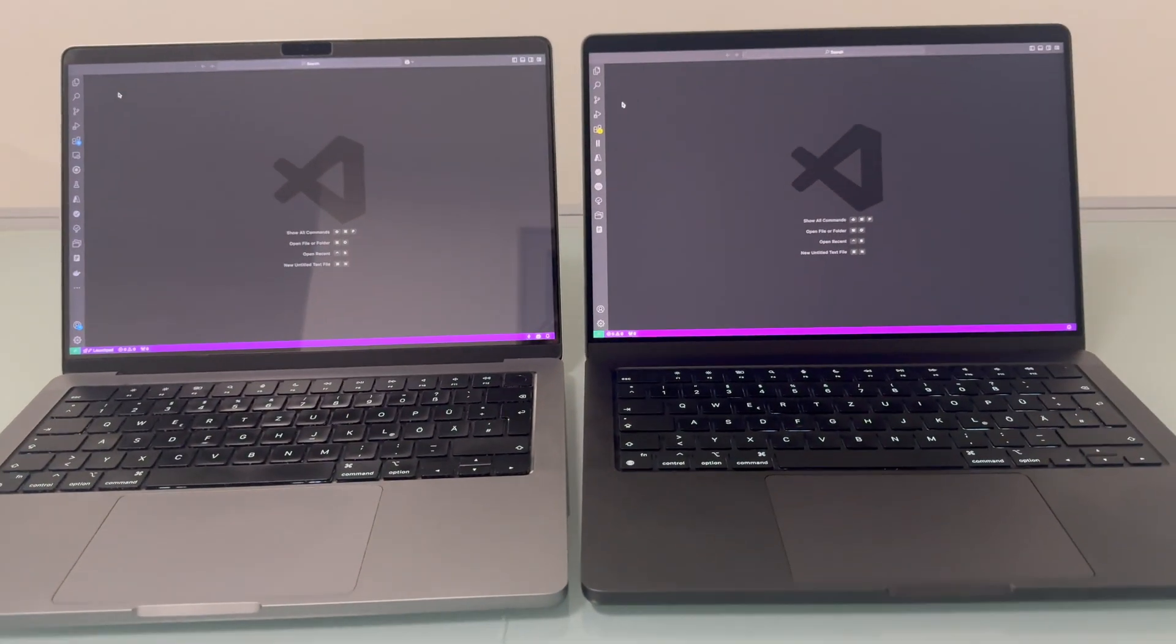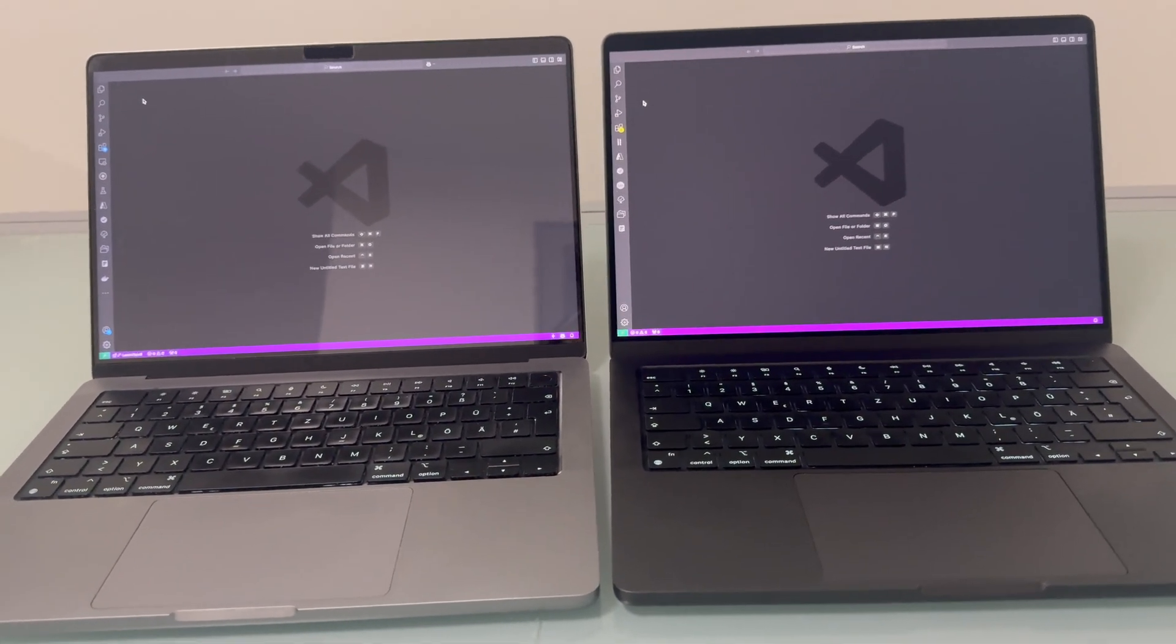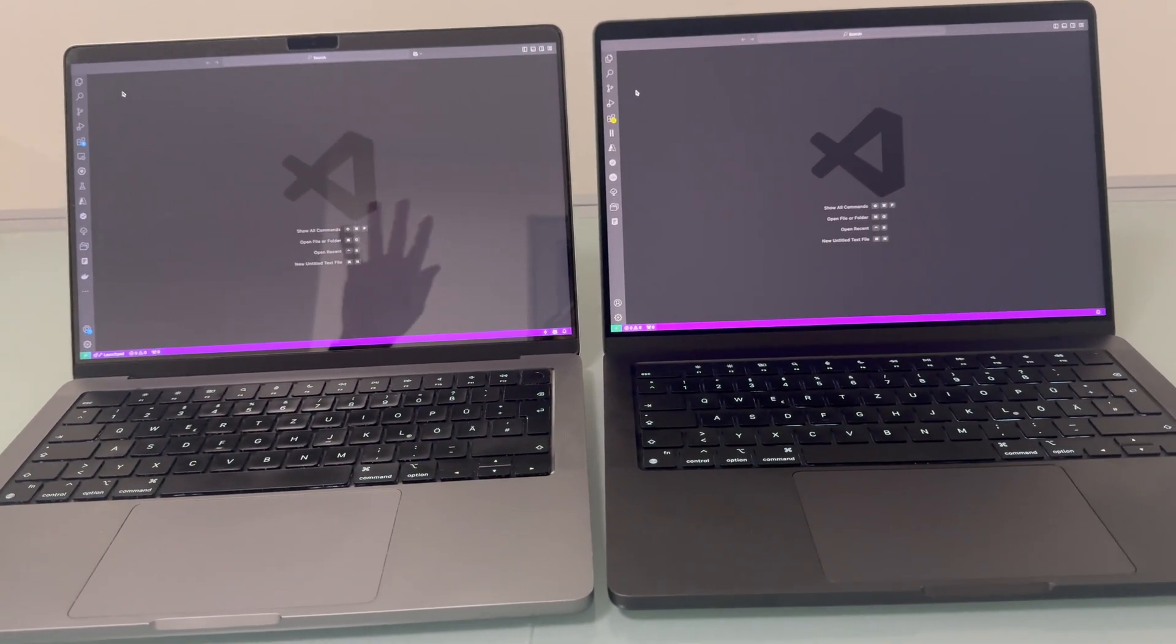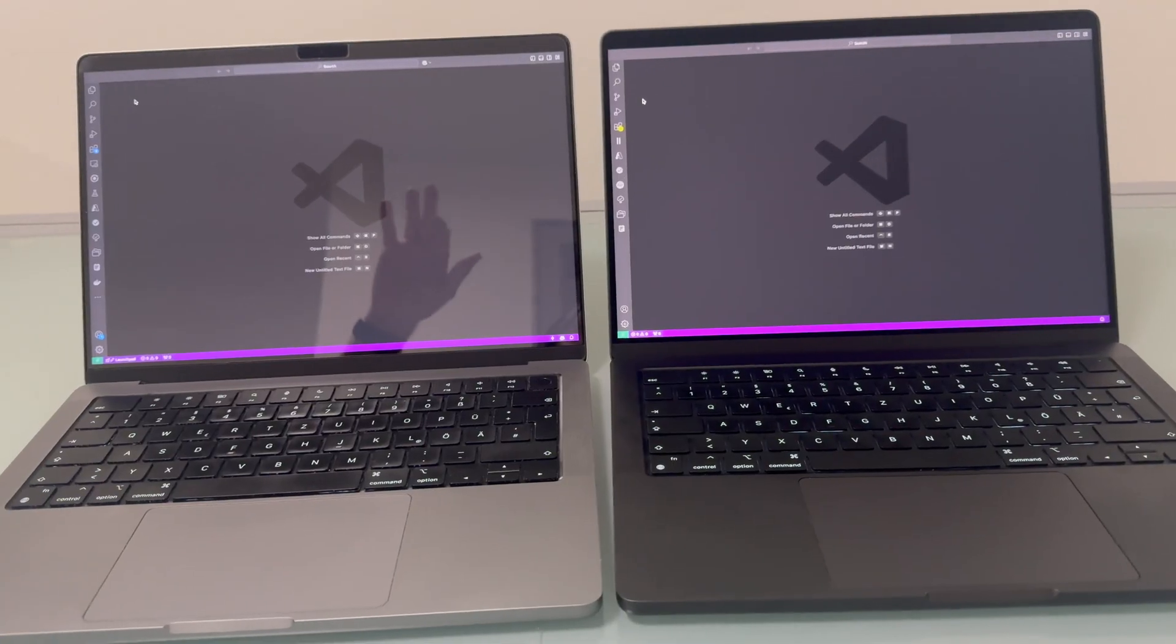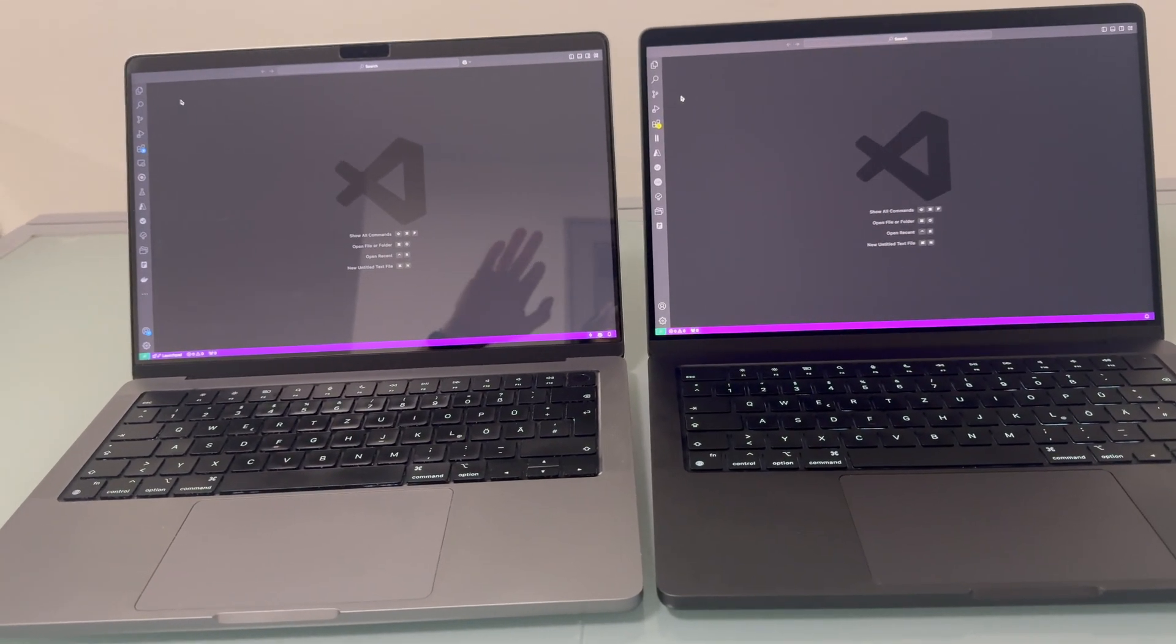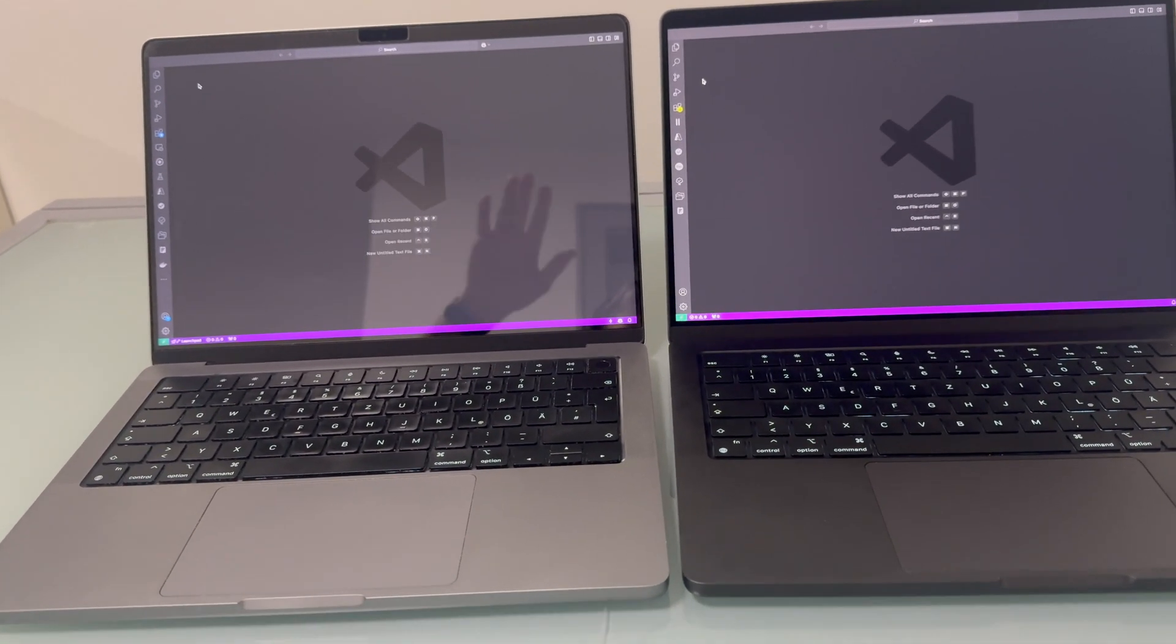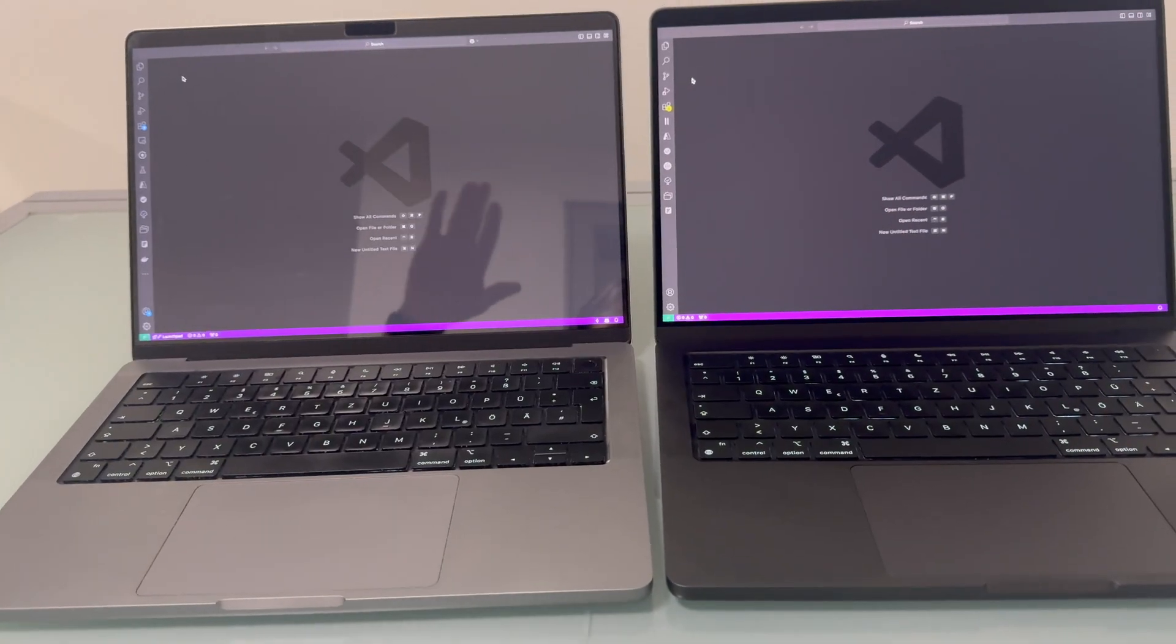And here our test, behind me is a white wall. You see the reflection on the left hand side of the MacBook Pro M1 with the glossy display.